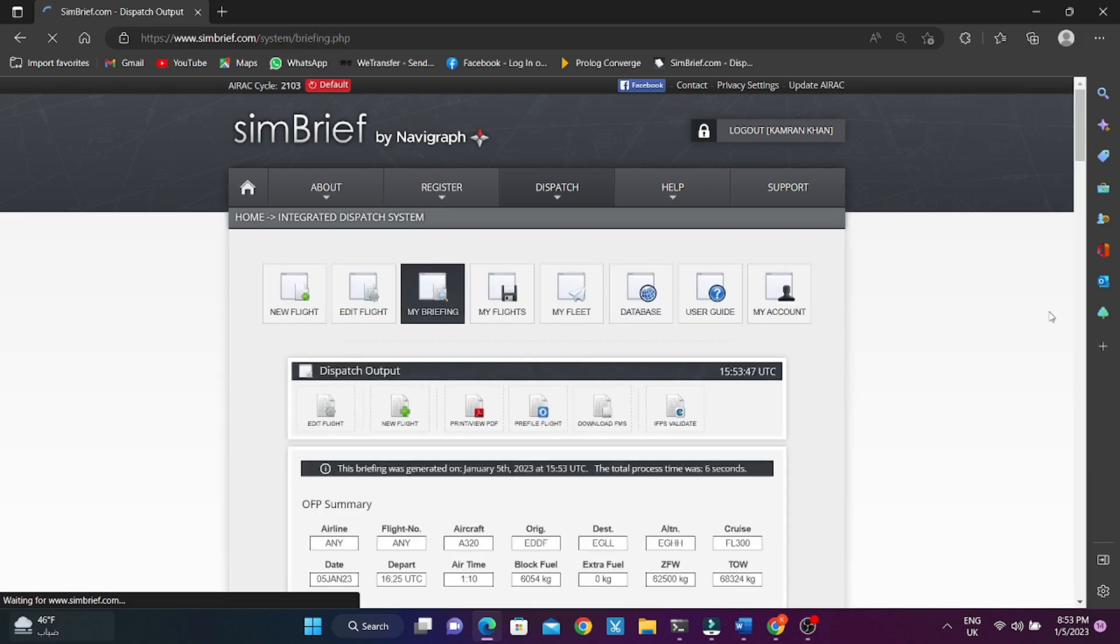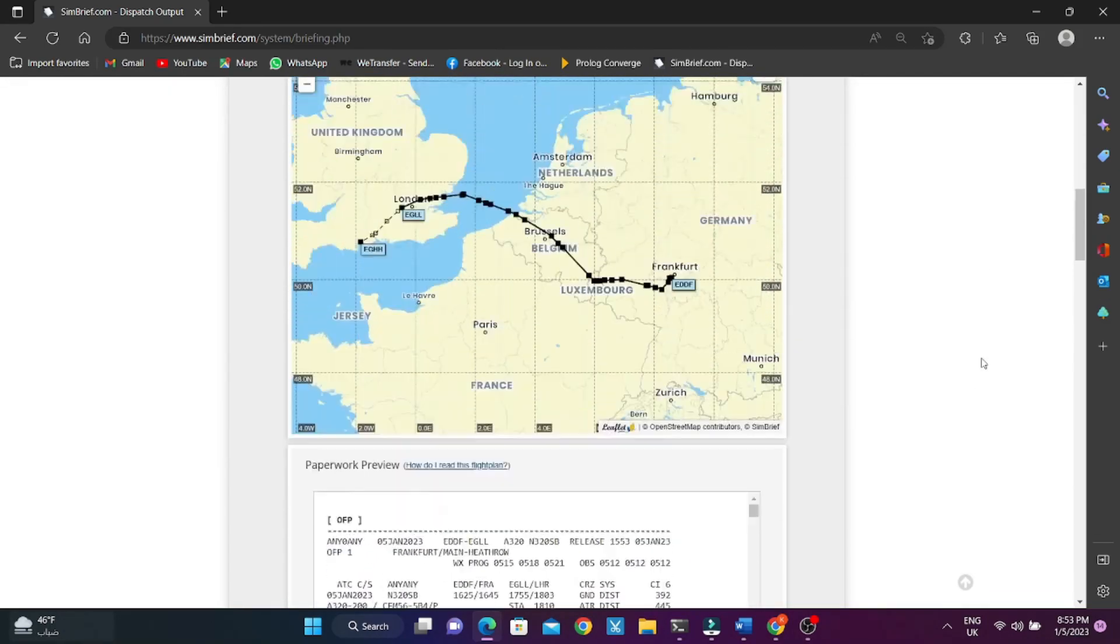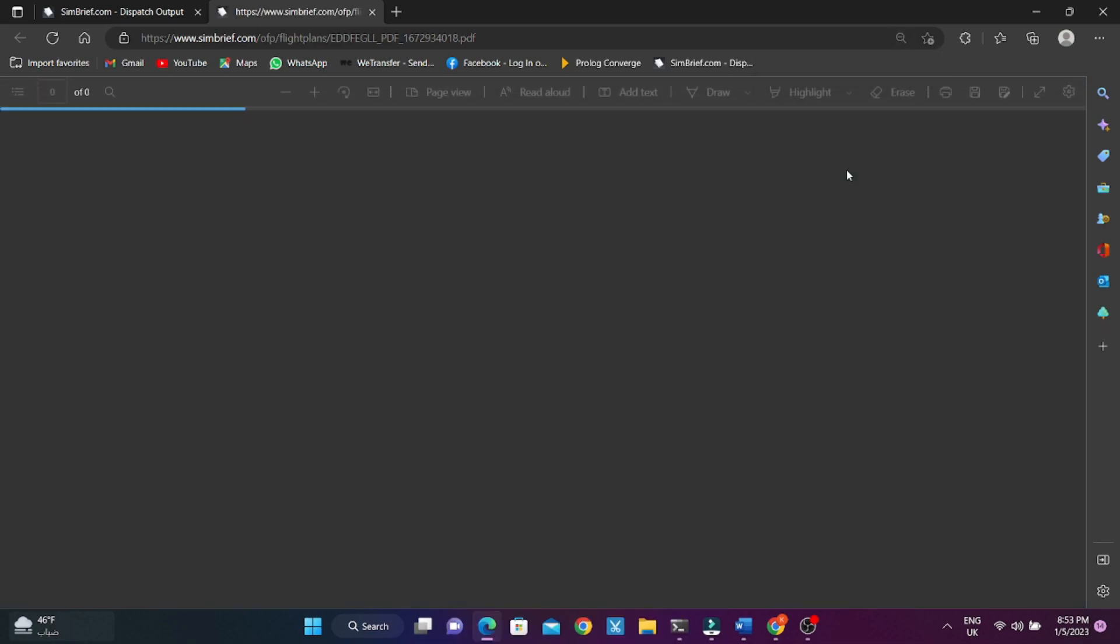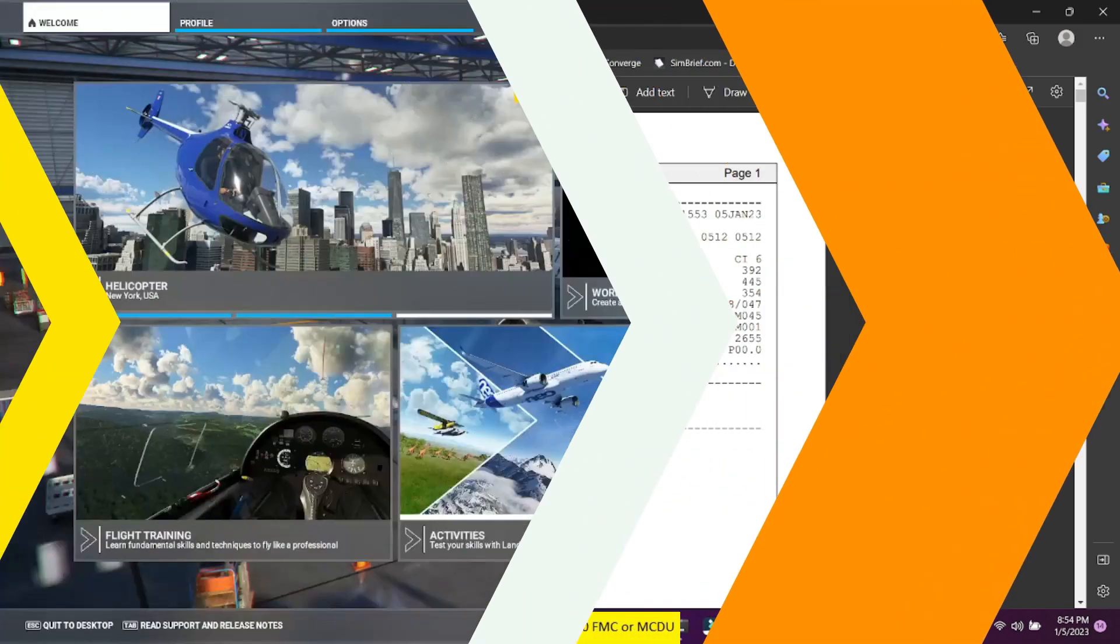Flight plan created. Select print value PDF for full details. Now jump to inside A320 FMC or MCDU.